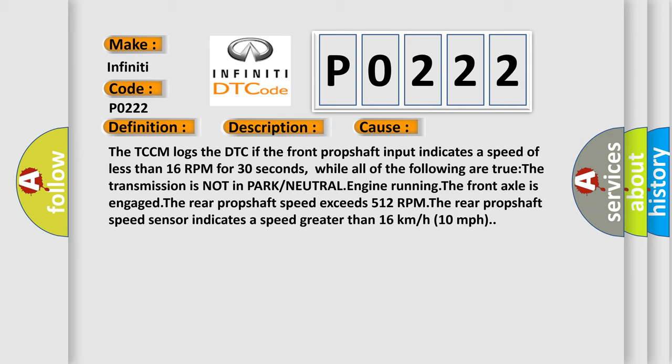The TCCM logs the DTC if the front propshaft input indicates a speed of less than 16 RPM for 30 seconds, while all of the following are true: The transmission is not in park or neutral, engine running, the front axle is engaged, the rear propshaft speed exceeds 512 RPM, and the rear propshaft speed sensor indicates a speed greater than 16 kilometers per hour, 10 miles per hour.